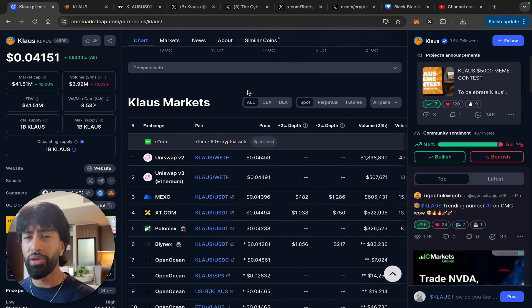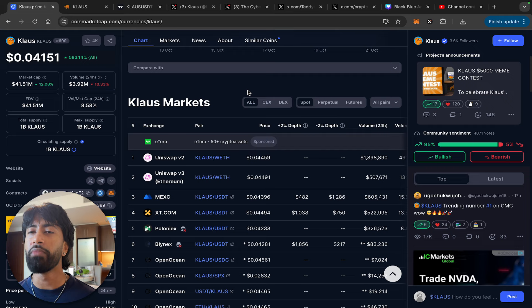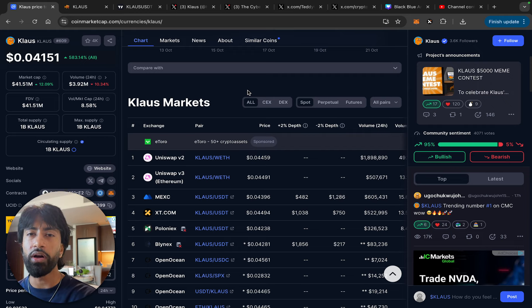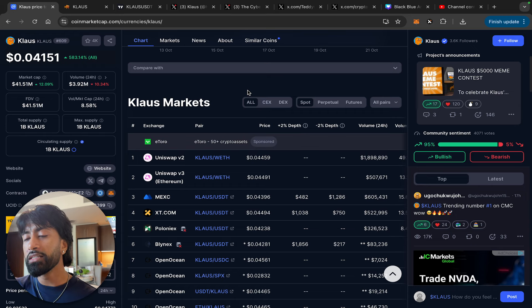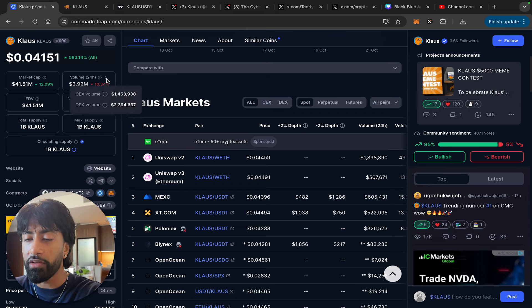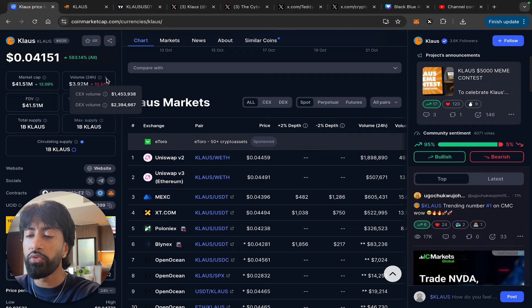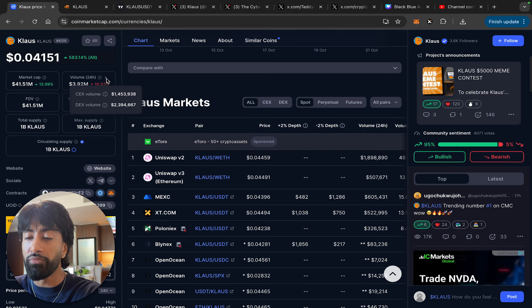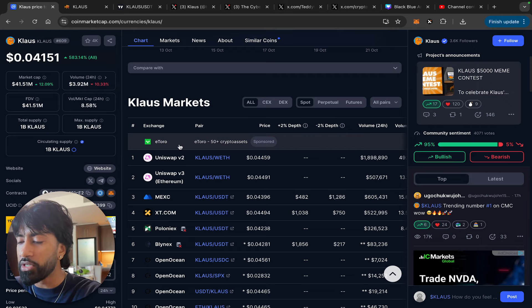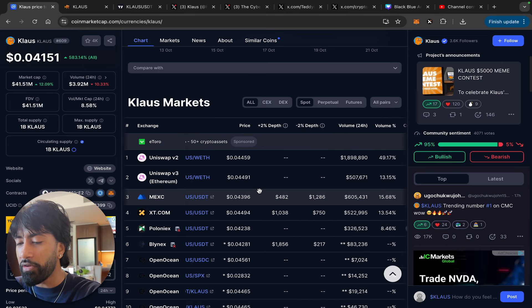The volume is at 3.92 million. If you guys know anything about volume, bigger exchanges want high volume because that's how they make their money. No exchange is going to list these tokens just for the sake of it. They want to make money from it too. It looks like right now majority of their trading volume is coming from DEXes. 2.39 million is coming from DEXes. Centralized exchange volume is only 1.4%, and majority of that I believe is actually coming from MEXC and XT.com.